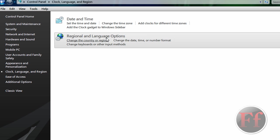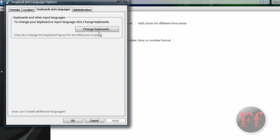Inside you will see change the country or region, change date, time or number format, change keyboards or input methods. Just click change keyboards or input methods and you'll be brought to the keyboards and languages tab. Just click change keyboards.